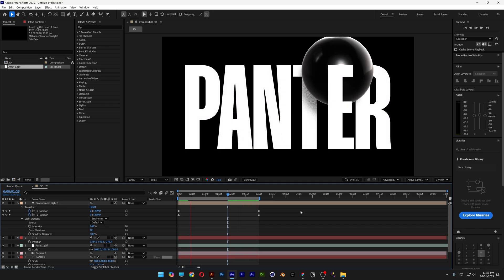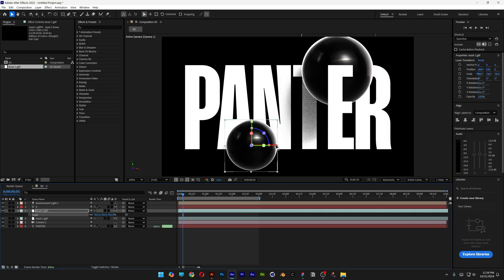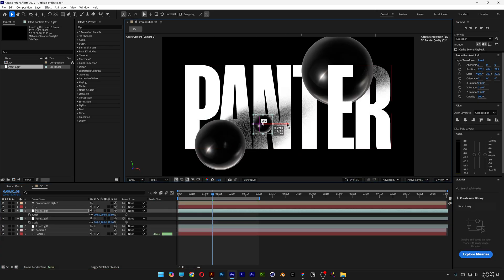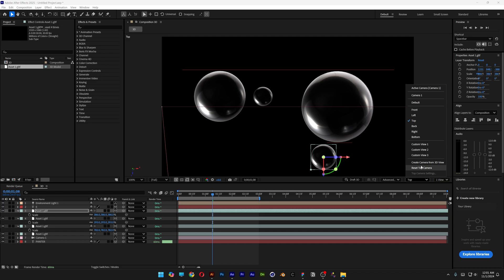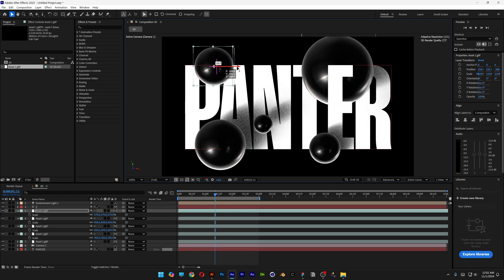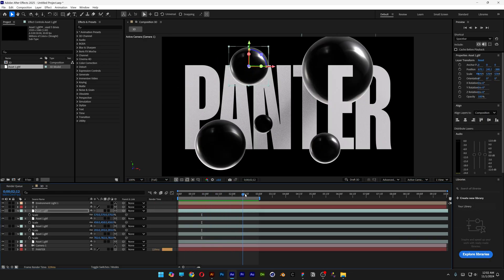All you need to do is repeat the steps, fill out the composition with spheres, animate them, and make it look complete. If you want to know how I add those colors, go to the Asset, open it up, scroll down, open Composition Options.